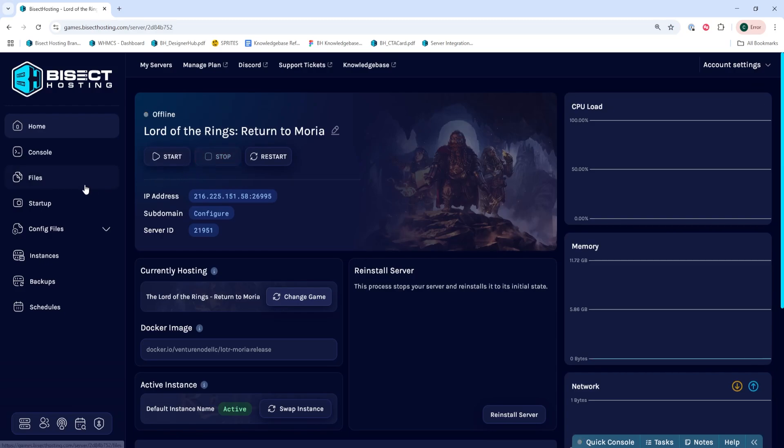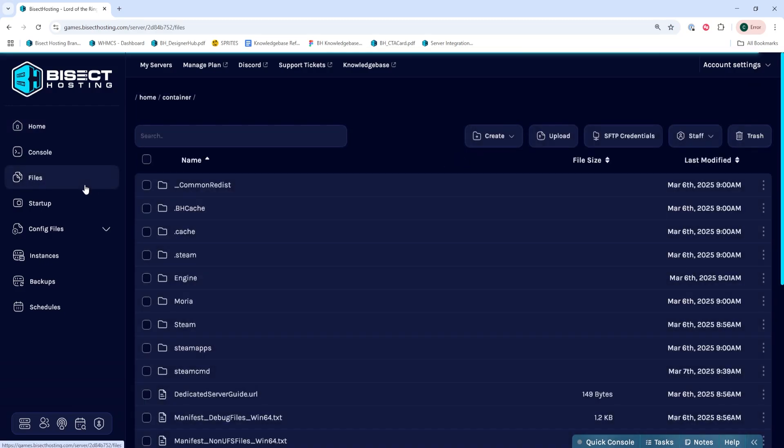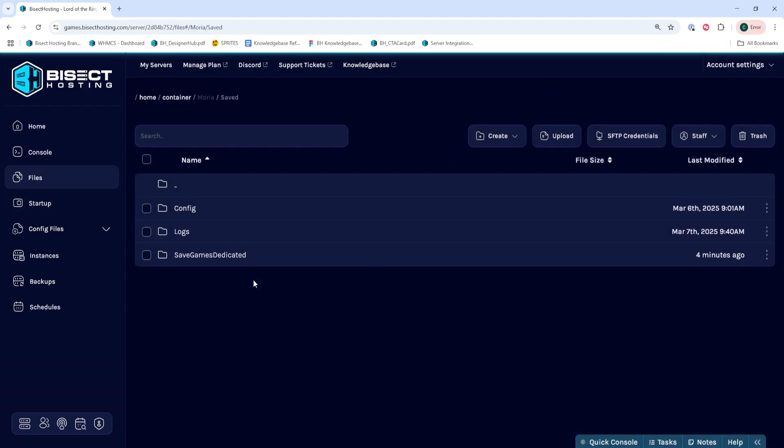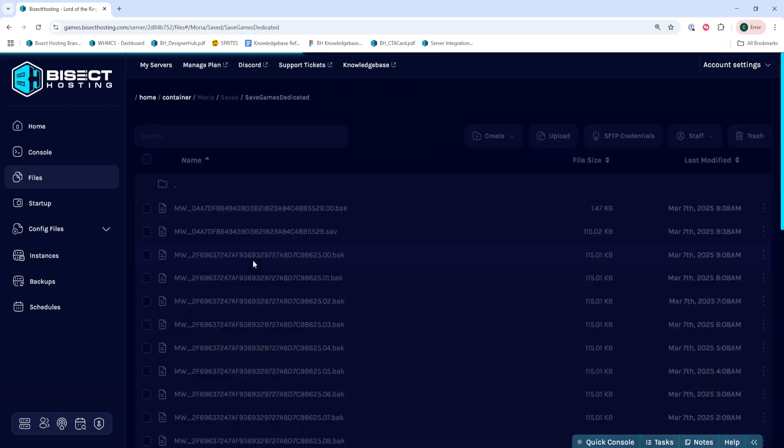We'll then go to the Files tab and we're going to go into the Moria folder, then the Saved folder and lastly the Save Games Dedicated folder.